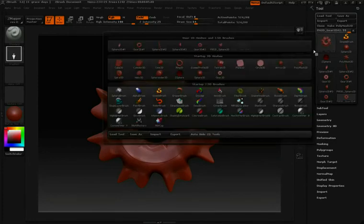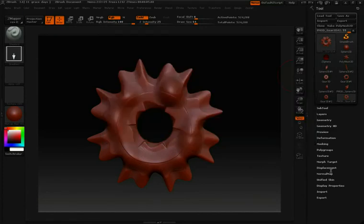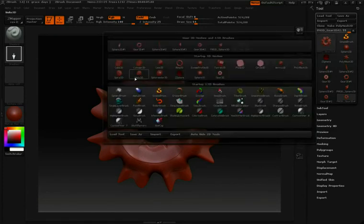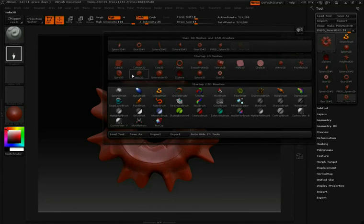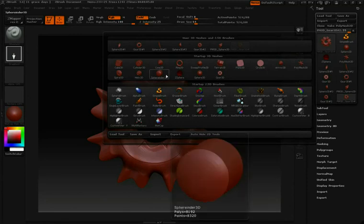So I recommend that you go through all these 3D primitives. Check out their initialized settings, because each one of these is going to have very different initial settings that you can work with to create very interesting objects.